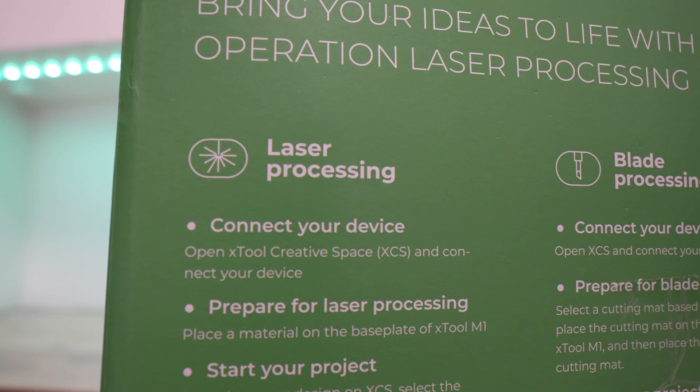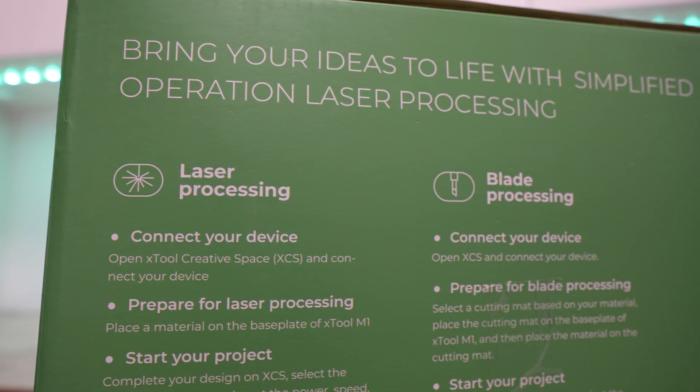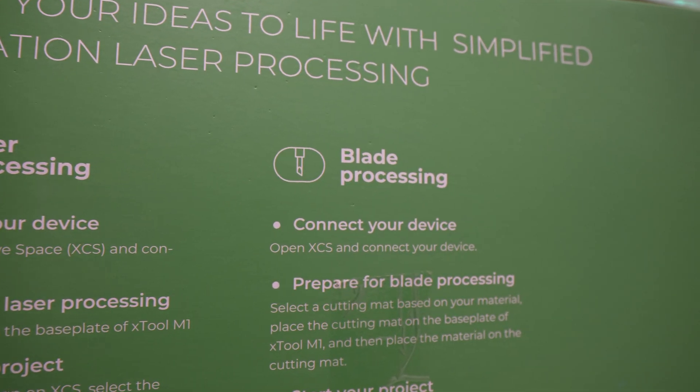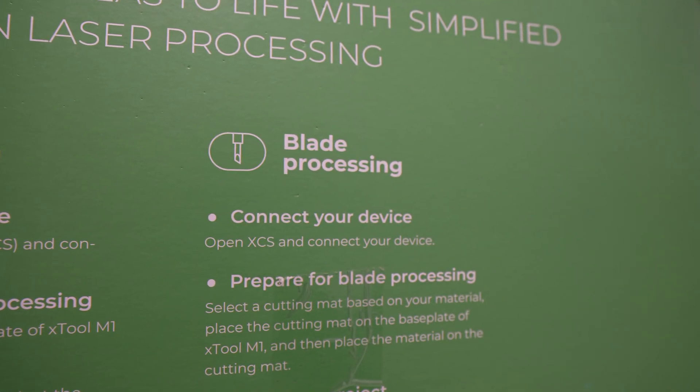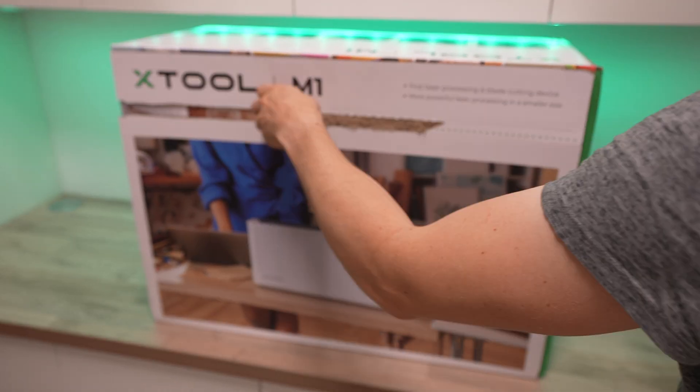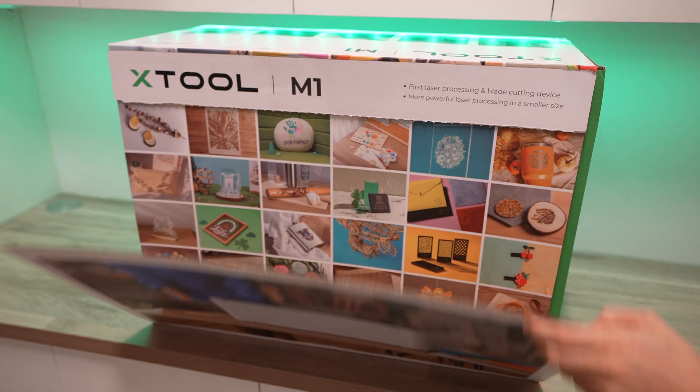Not only does it have a 10 watt diode laser module for cutting and engraving, but alongside it is a blade cutting tool, allowing you to accurately cut vinyl, paper, leather, fabrics and felt, all without leaving burn marks around the edges.